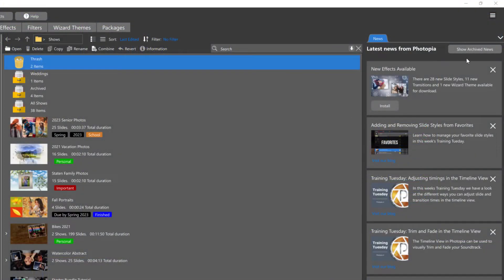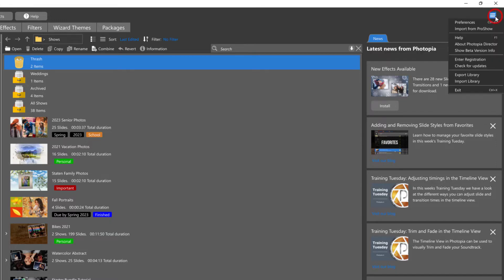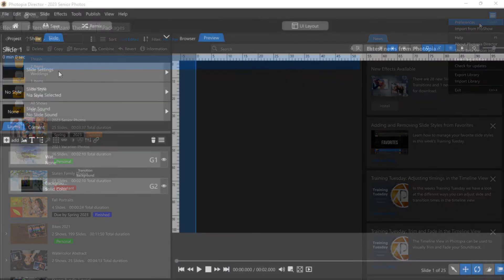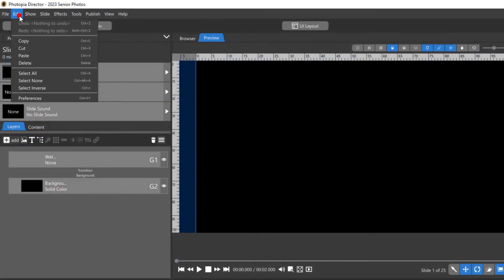You can access them from either the home page under the three lines in the upper right corner, or from the Edit menu inside of a project.